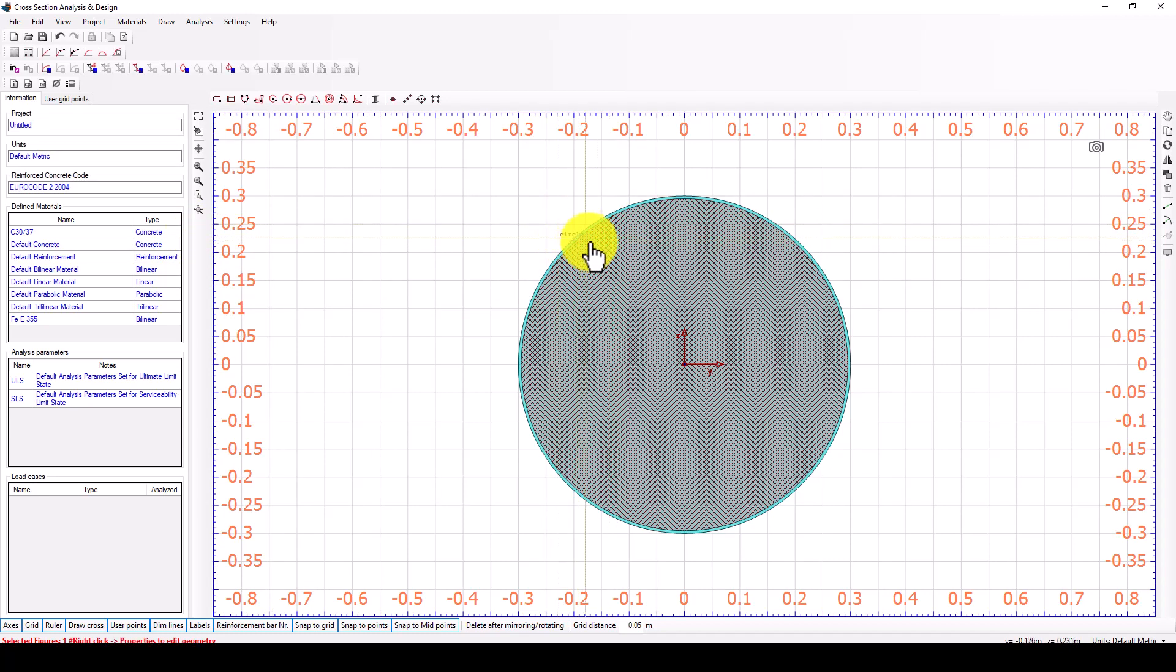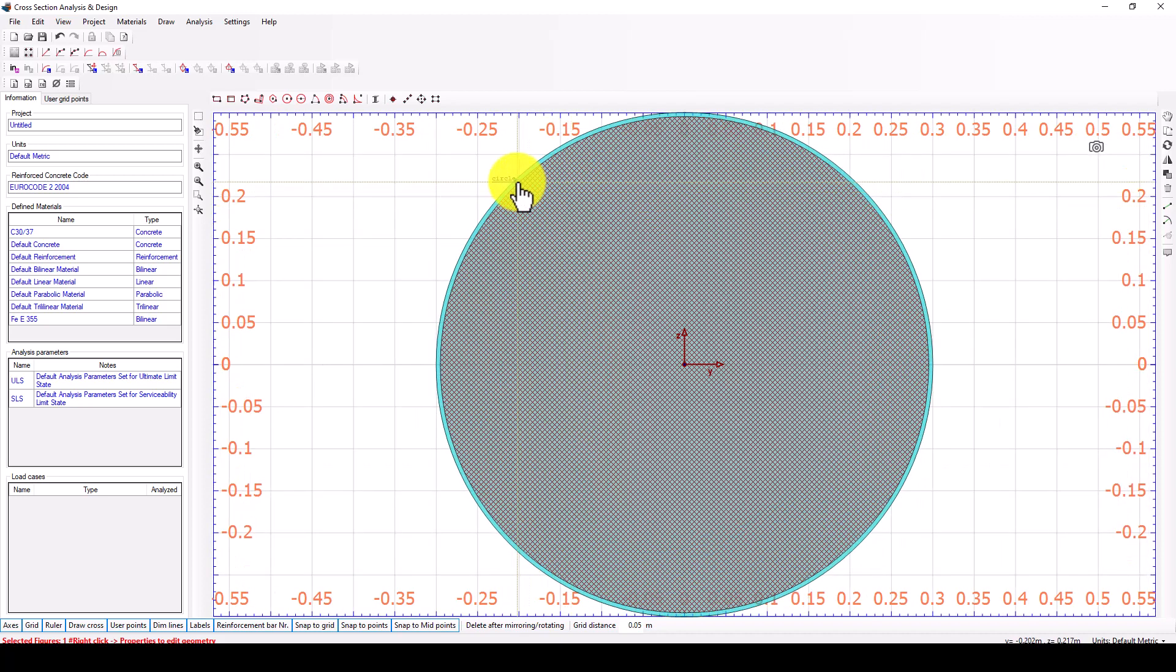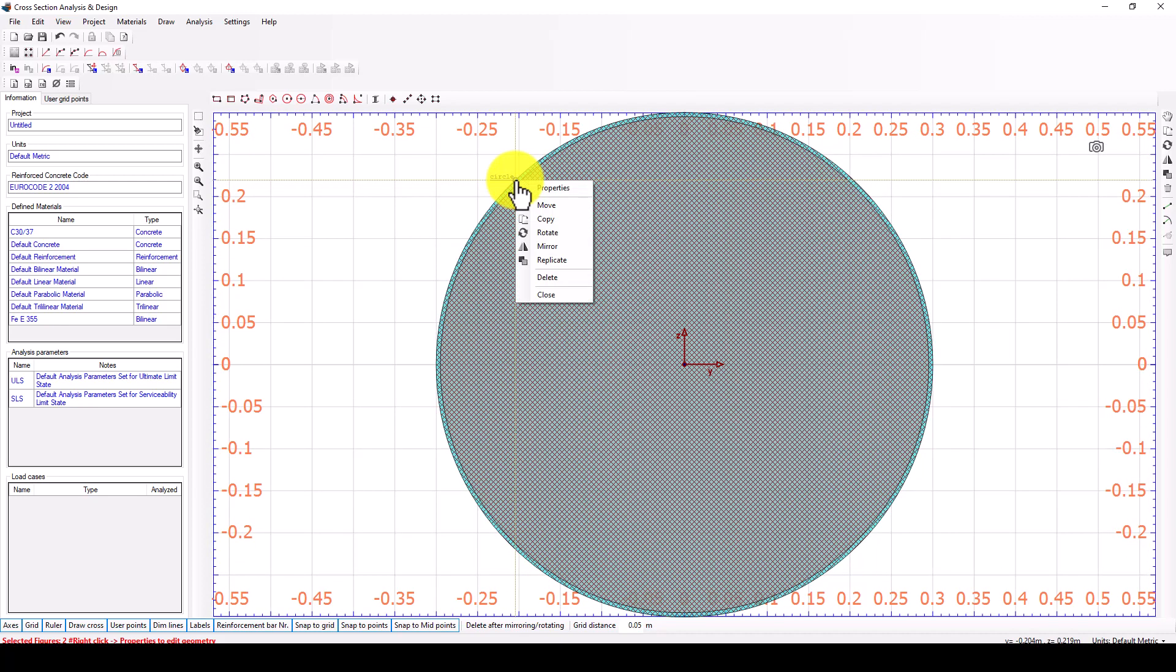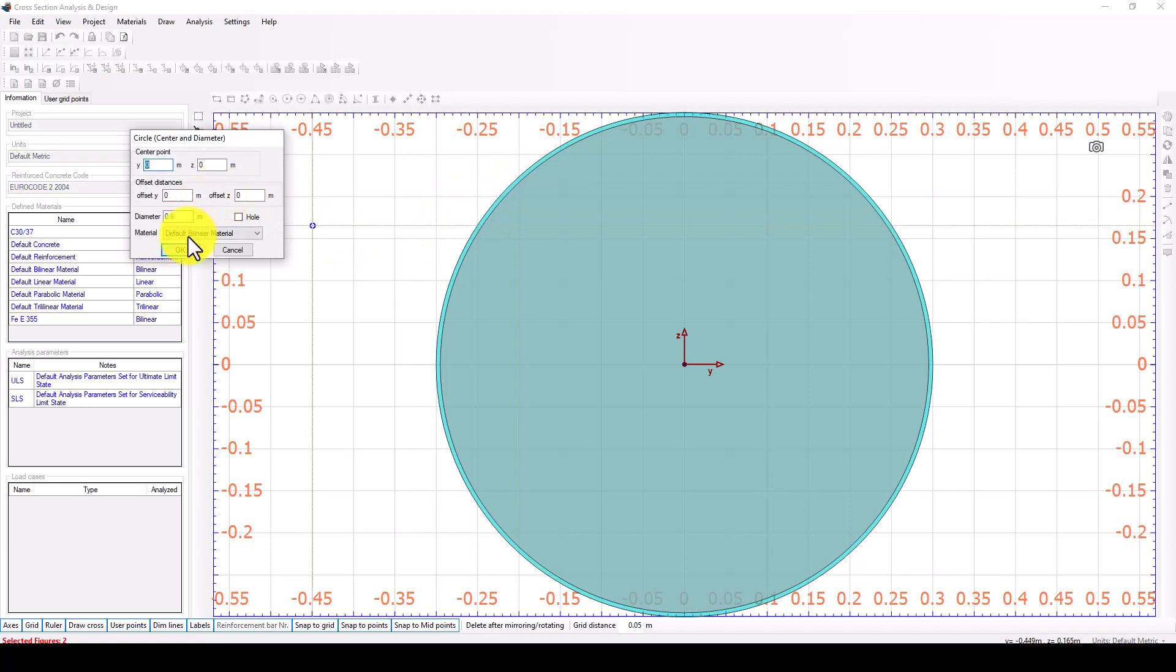Now I select the model and call properties, which is the inside circle. So the inside circle, I want to change that material to C30. Okay, and the color is changed.